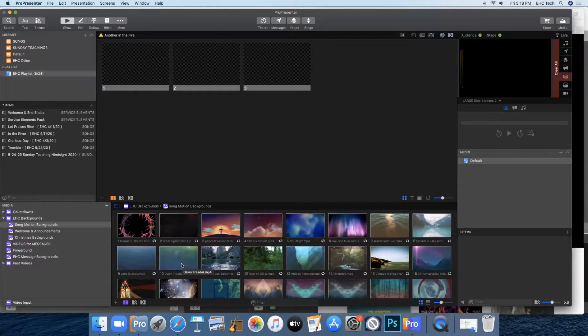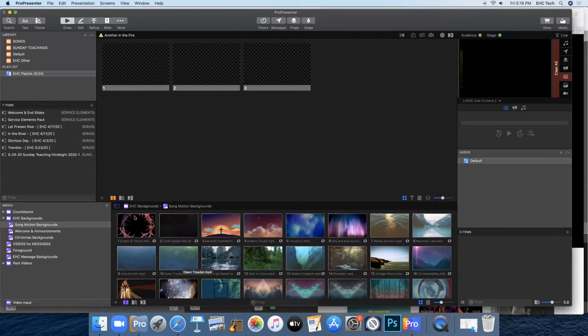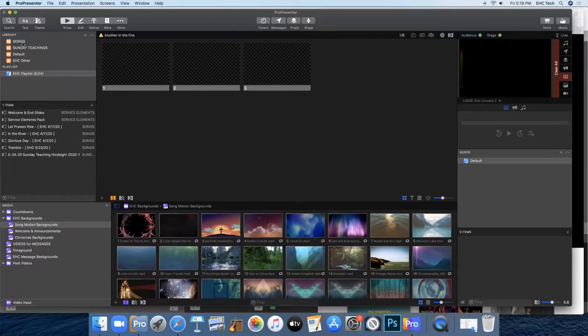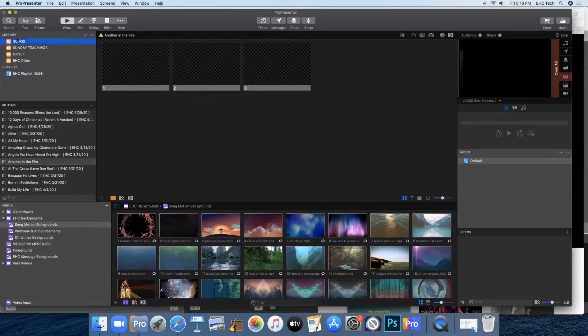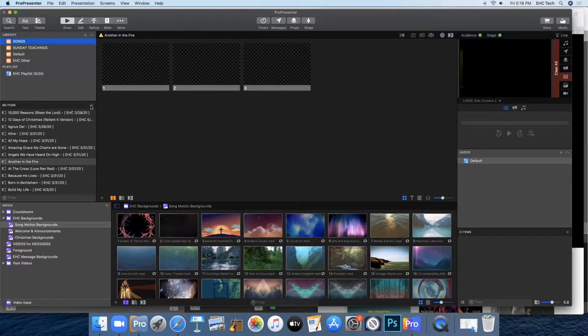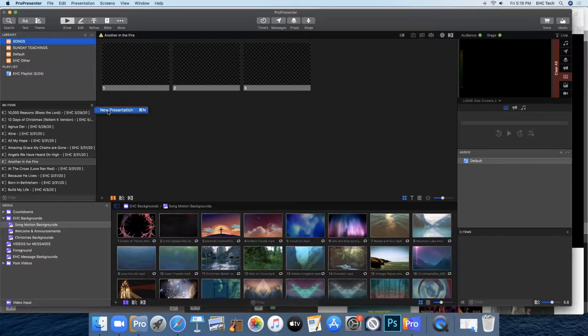This video is going to show you how to make song slides in ProPresenter 7. The first thing you'll do is go to your songs library and come down to items and press the plus to start a new presentation.